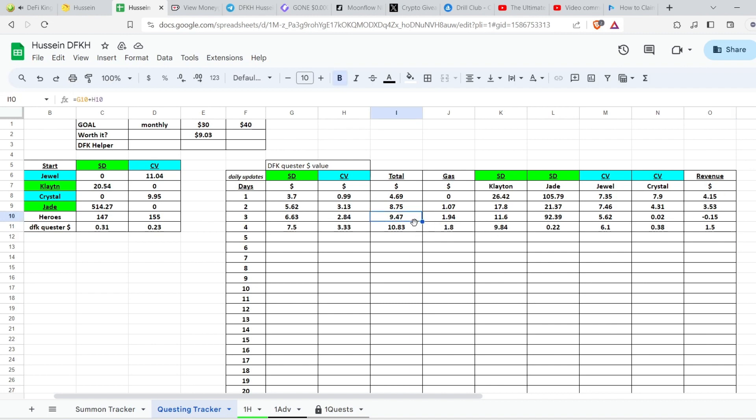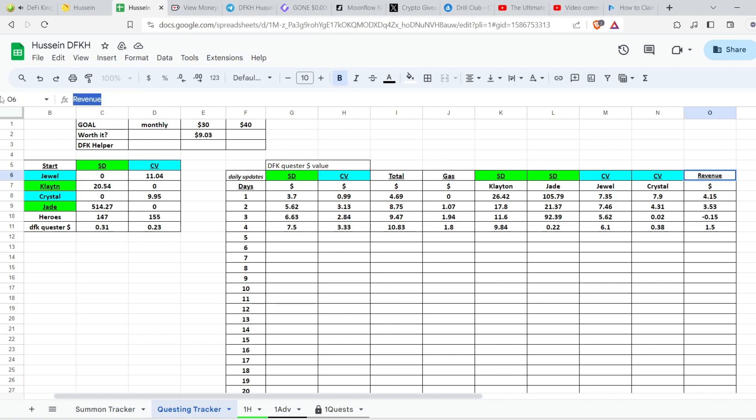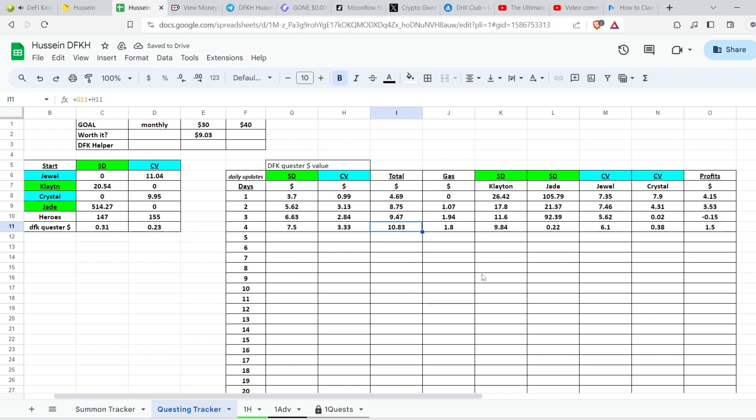So you just take the total, remove the gas fees, and then you remove the previous two revenues, or profits actually. This should be profits. So I did the same today. I took the total, I removed the gas fees, then I removed...